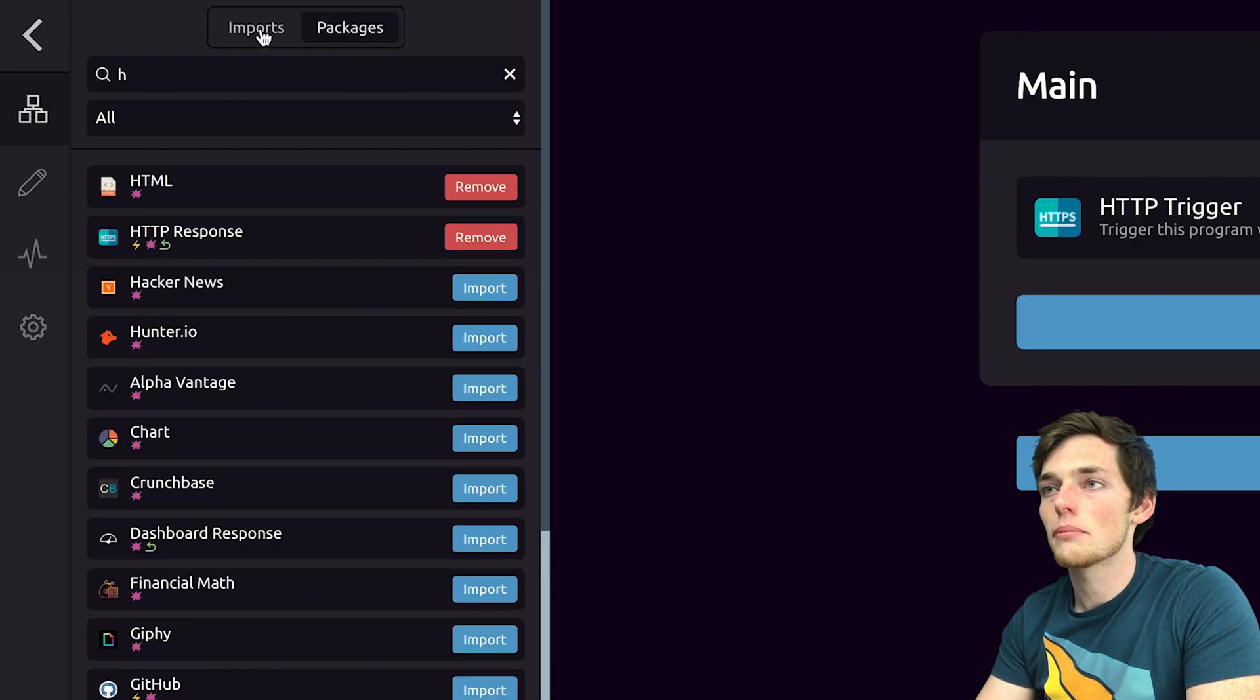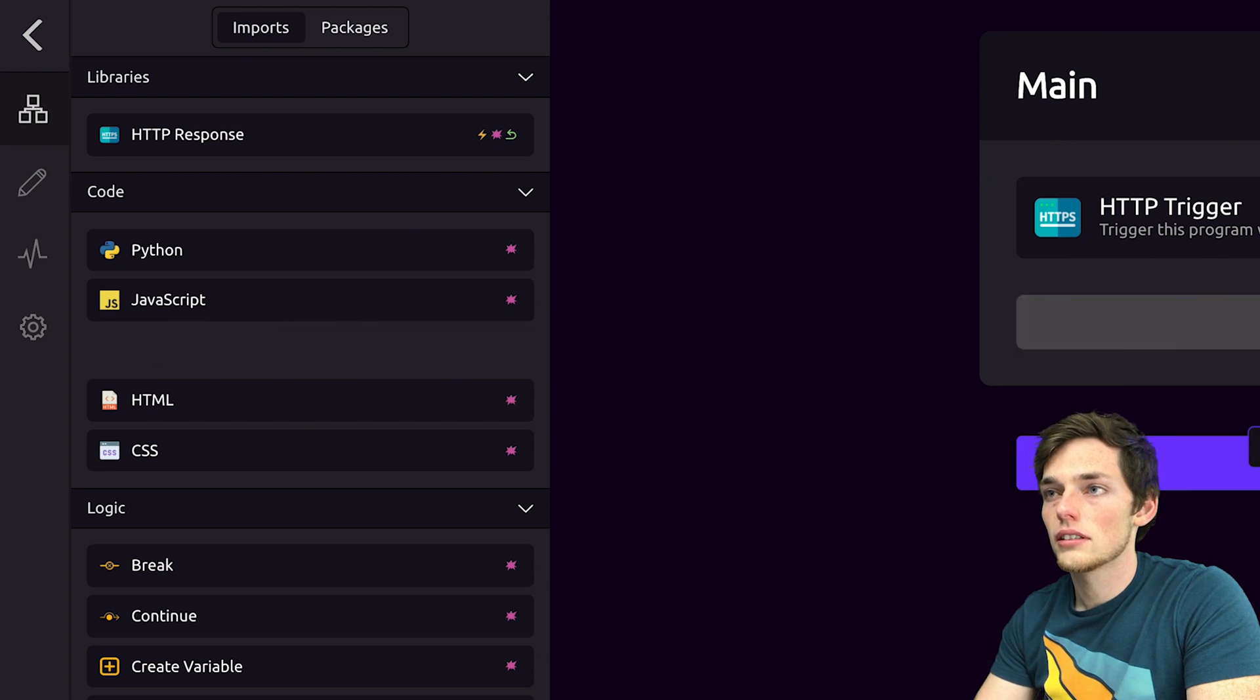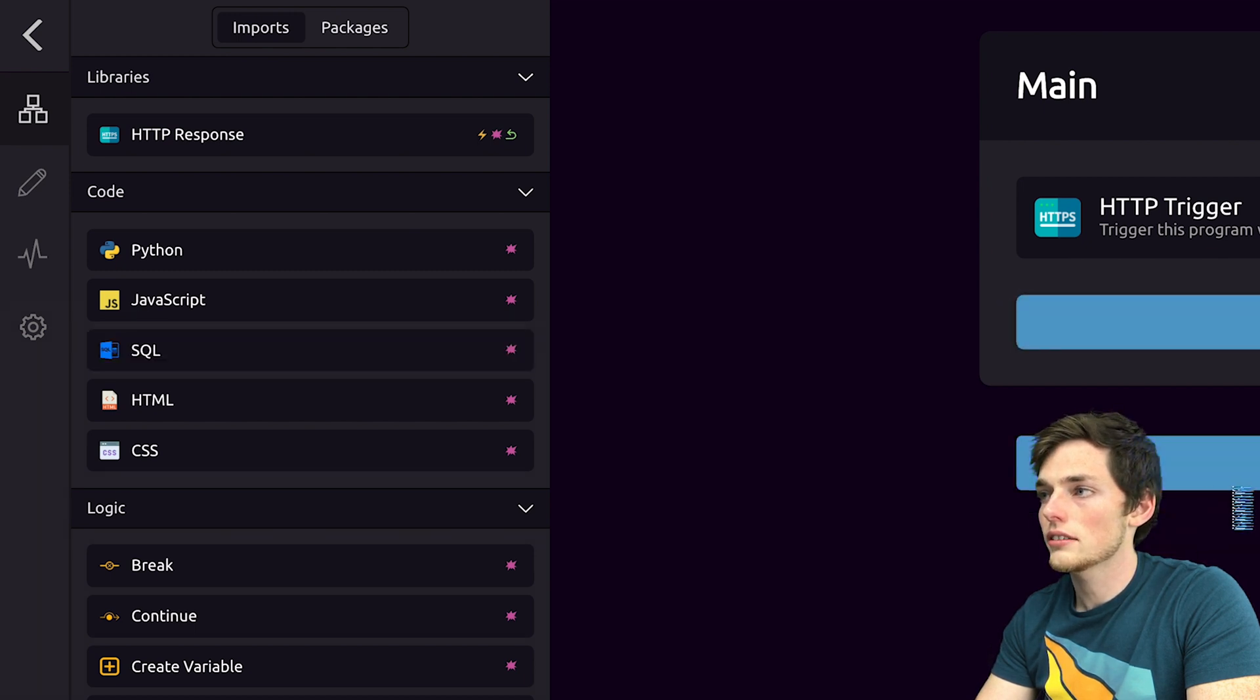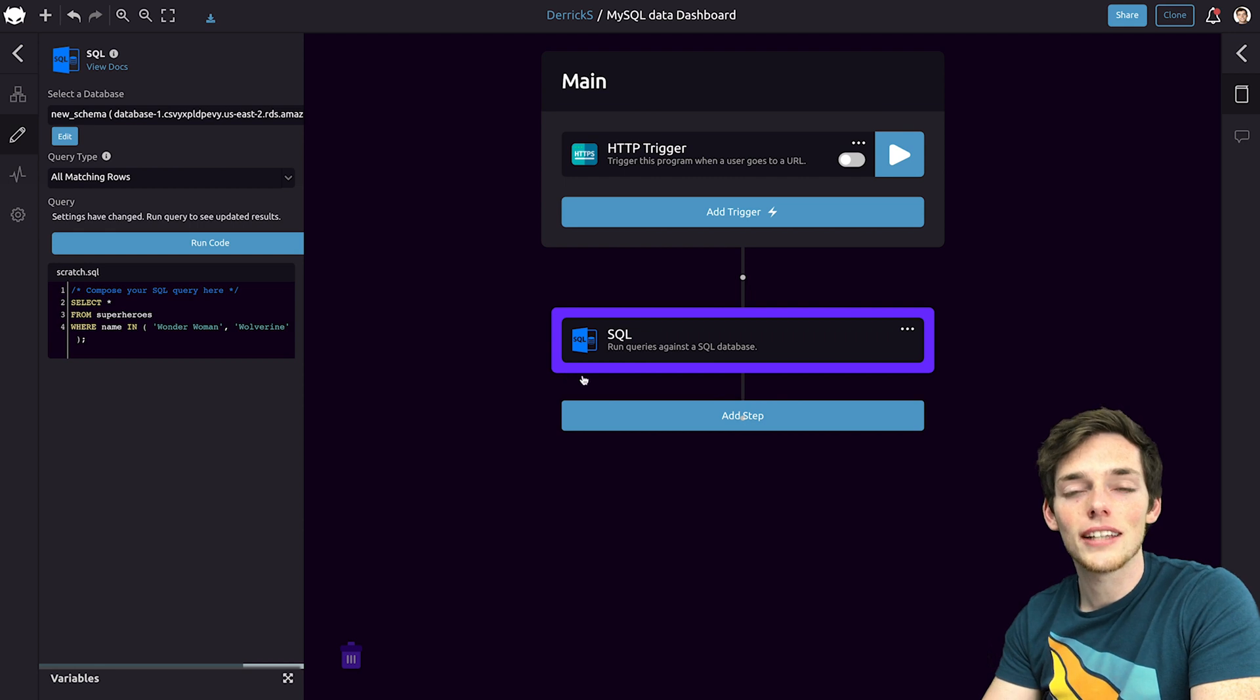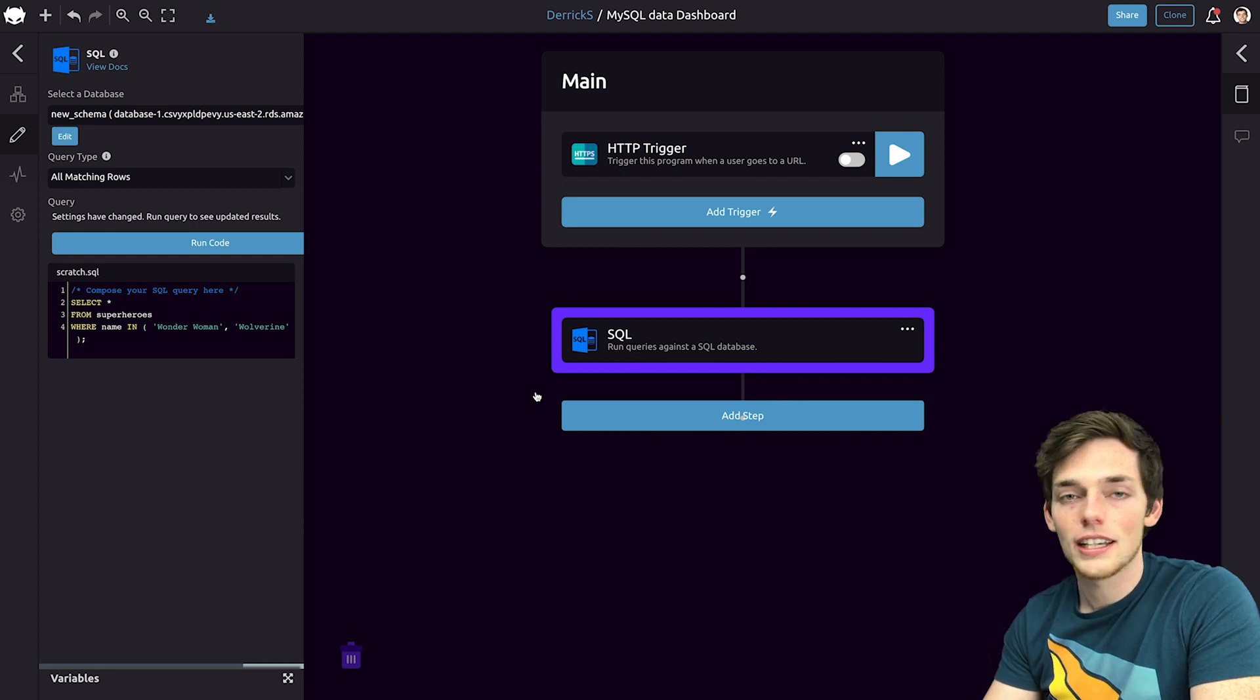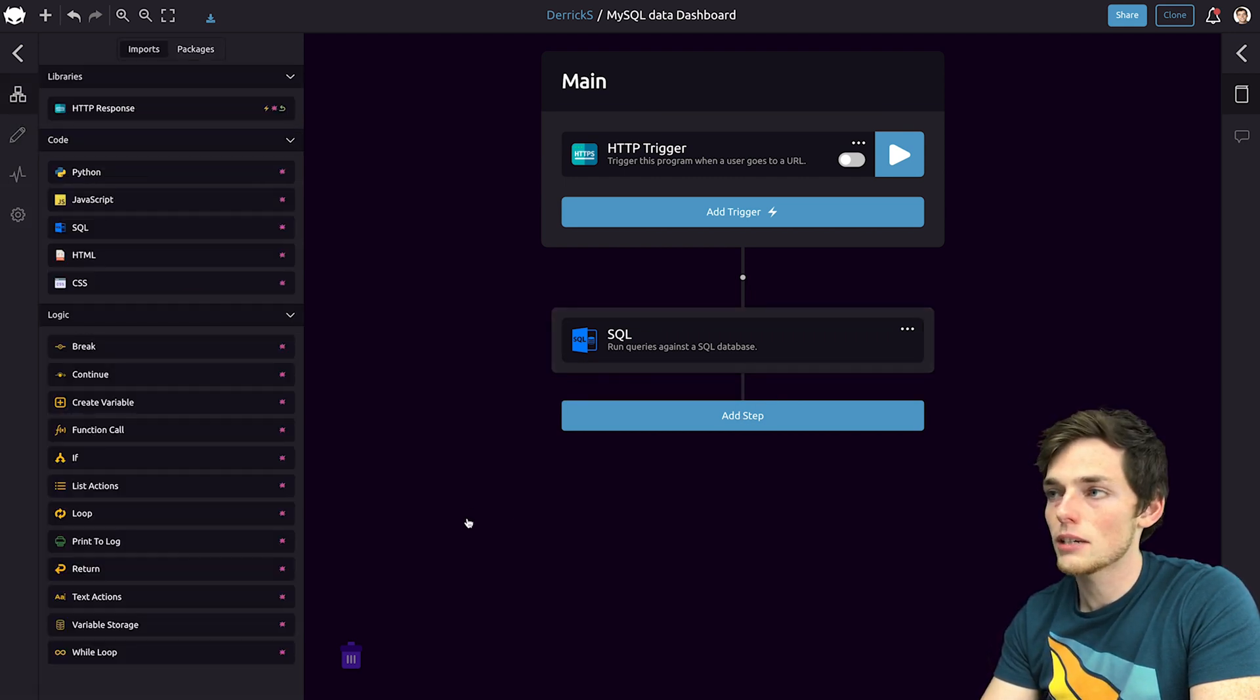Next, we need a MySQL module. So we'll drag it in and drop it next in our workflow. This will be how we connect our database to WayScript and get the data from our MySQL database.